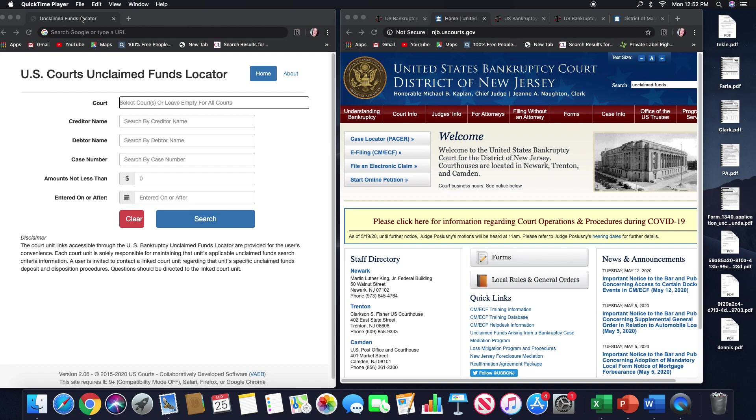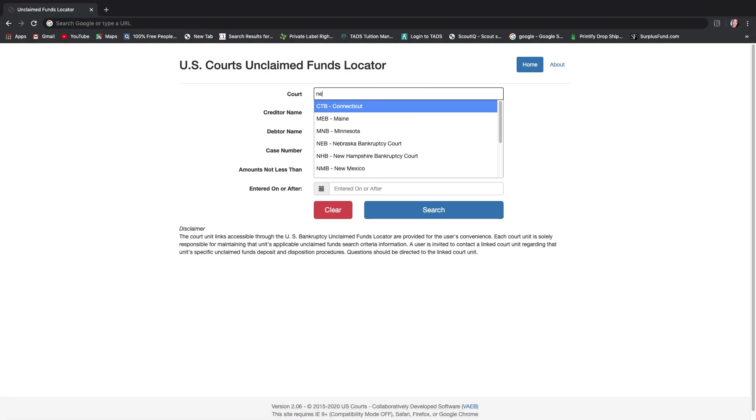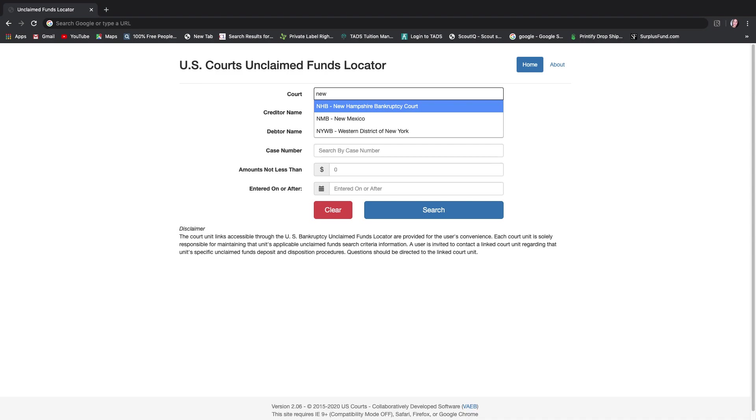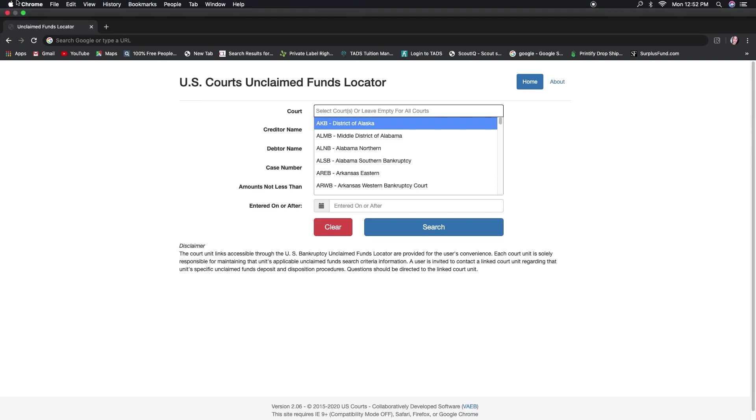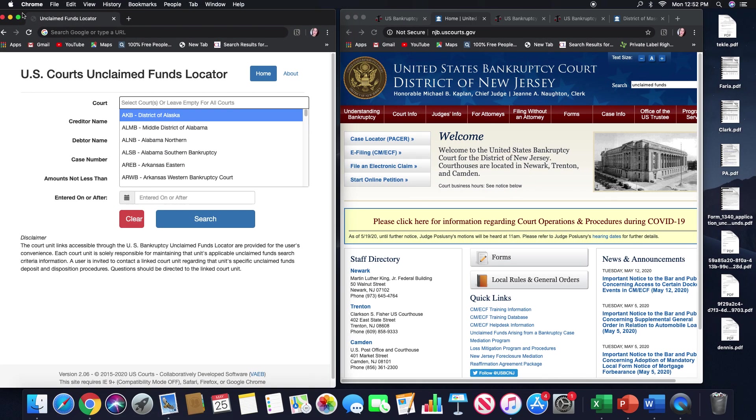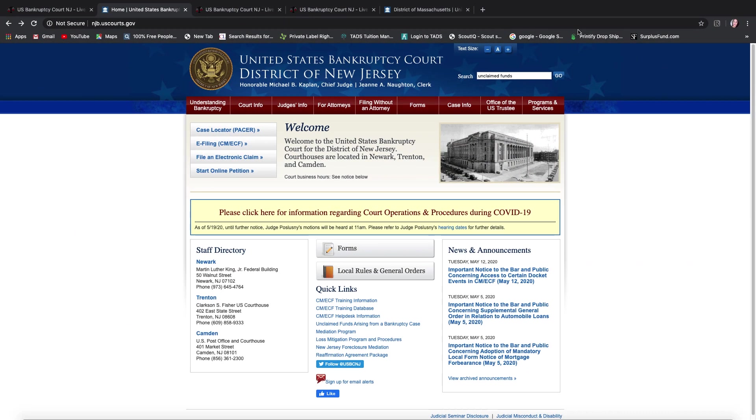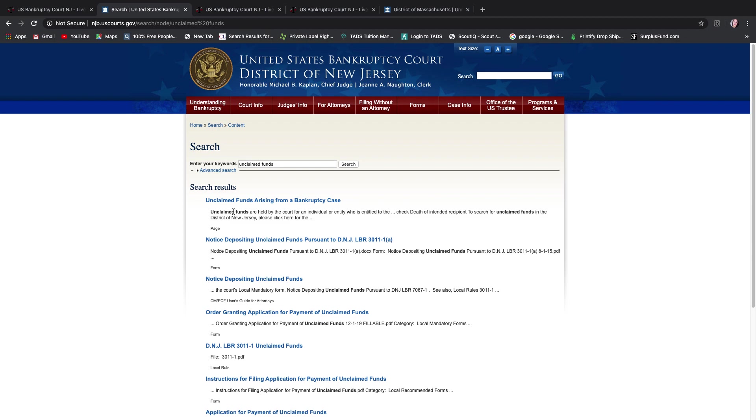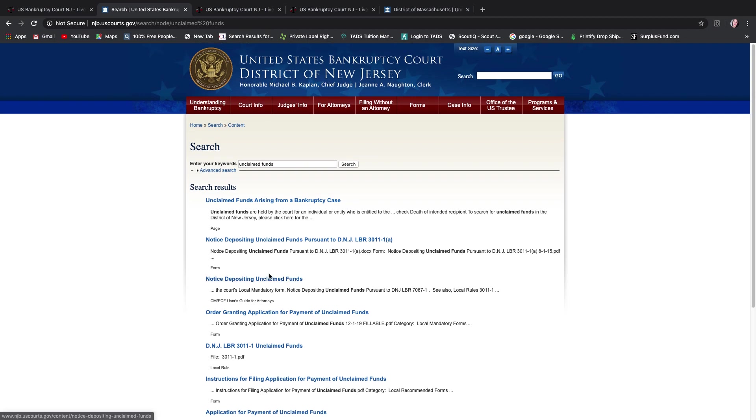Okay so if you start with the funds locator and you look for New Jersey you're not going to find it. You'll see New Hampshire, you'll see New Mexico, you won't see New Jersey. I actually called the clerk's office and it was really frustrating trying to get this information. So I'm going to save you that headache of having to do that. So once you see that they're not listed here, you would usually go to the court website and it would probably be in a PDF file under unclaimed funds. But on this site it's not here. You see the notices and you see the instruction packet which is fine. You don't see your list.